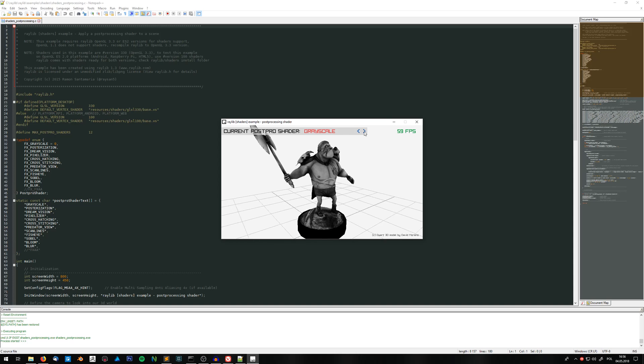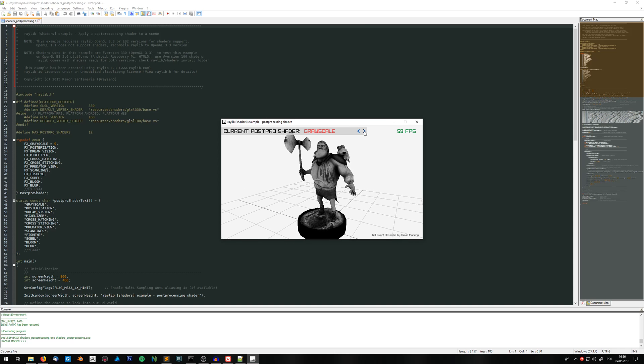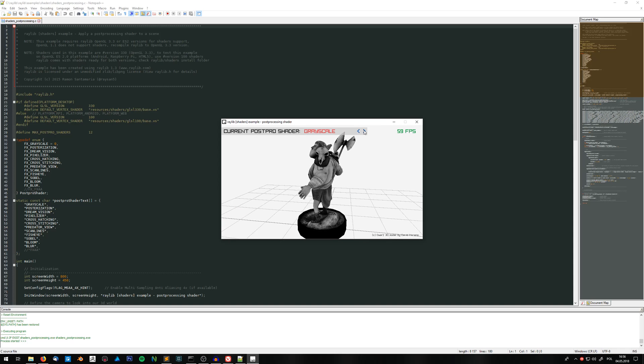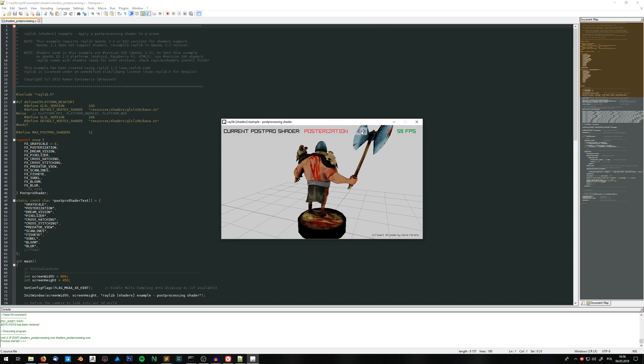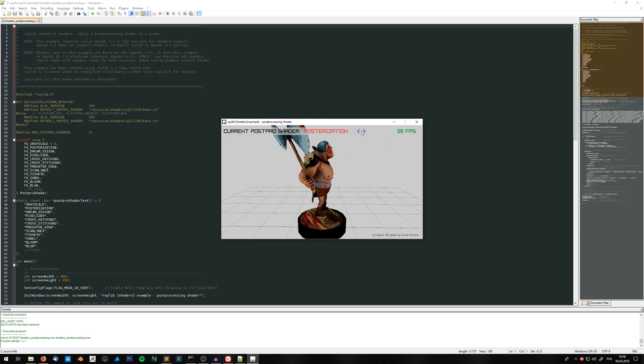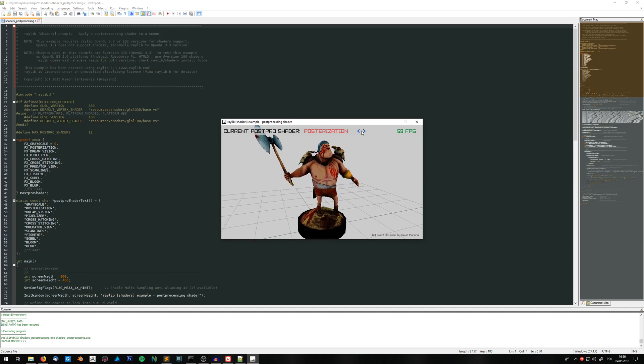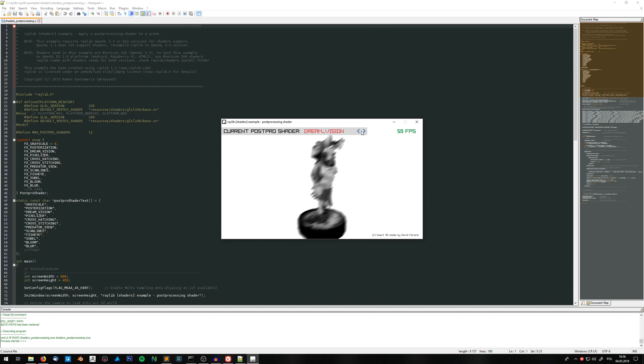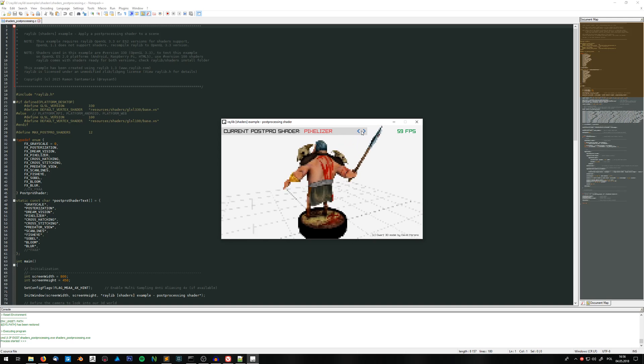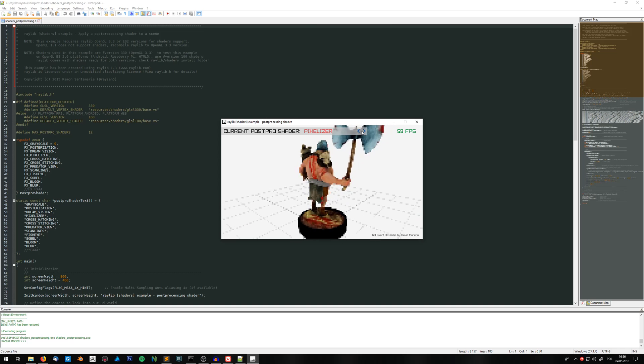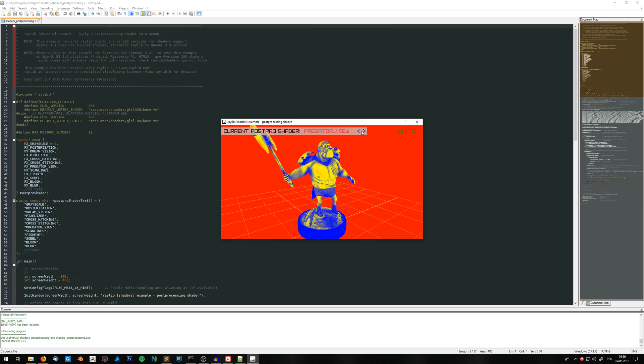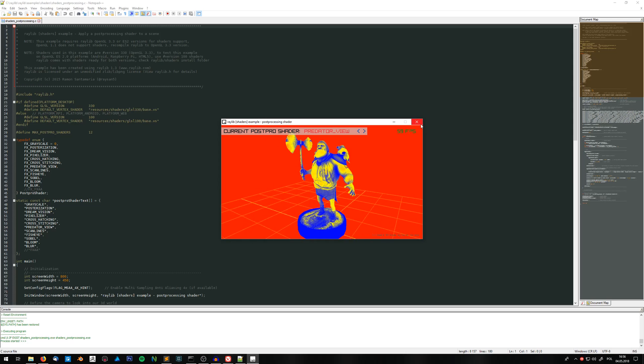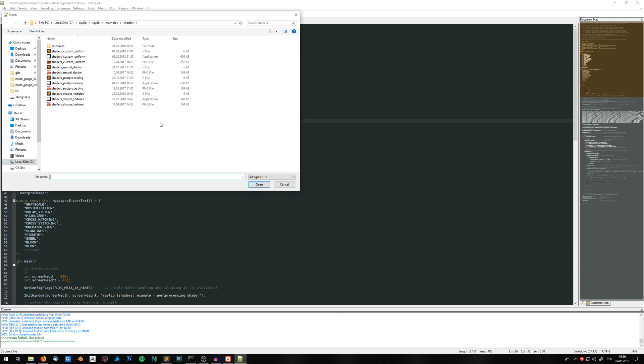So here we've got some post-processed shaders. And you can scroll through them by clicking left and right arrow. So they're just examples of some shaders you can use in 3D. This one's pretty cool. So basically that's how you run any example from the Raylib library itself.